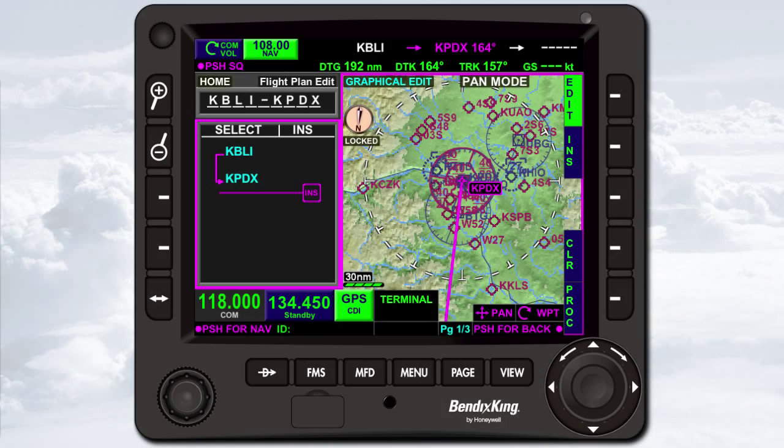If you're planning an IFR flight, you might need to enter a departure procedure and an arrival procedure into your flight plan, and once an approach is assigned by ATC, you'll need to enter that too. As an example, here's a flight plan from Bellingham International Airport in Washington State to Portland International Airport in Oregon. You'll use the Kino 4 departure with the Pain transition and the Helens 5 arrival with the Seattle transition. KBLI and KPDX are already entered in the waypoint list.